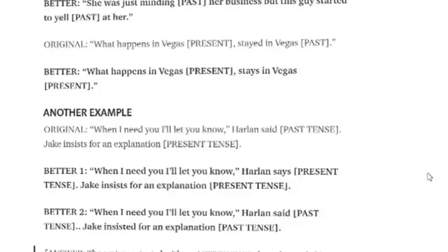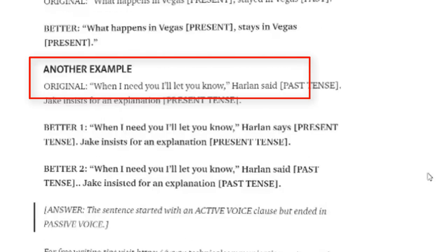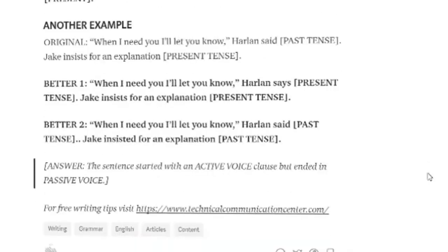'What happens in Vegas stayed in Vegas' — present and past tense mixed up. The correct way of saying the same thing is, of course, 'What happens in Vegas stays in Vegas.' Both in present tense. Another example: